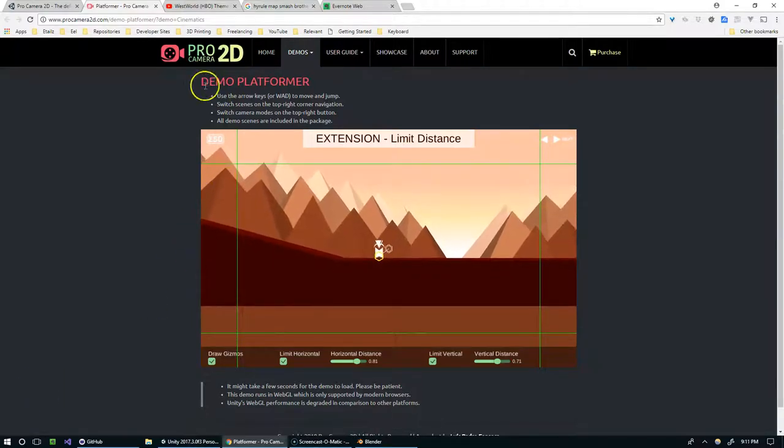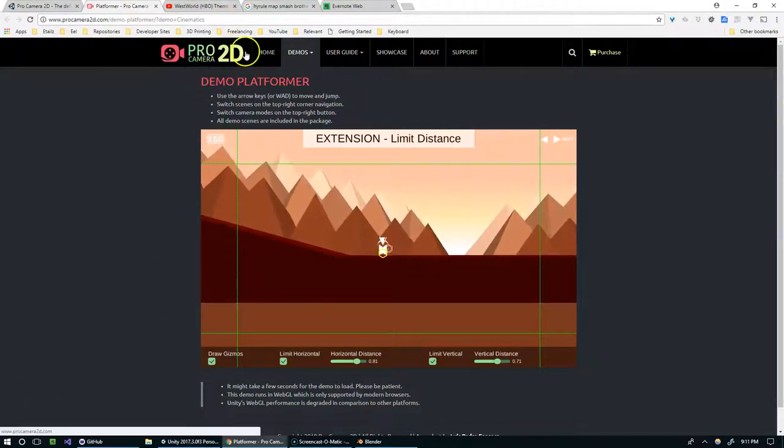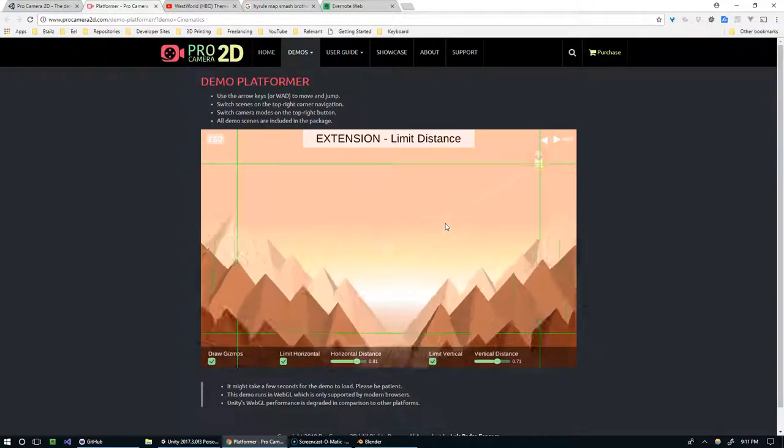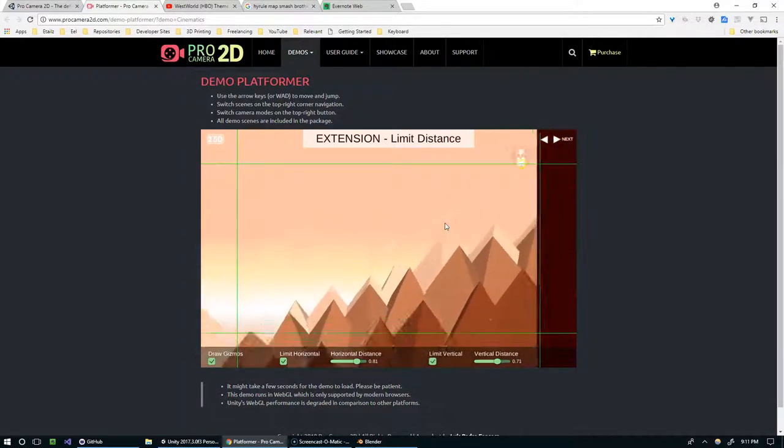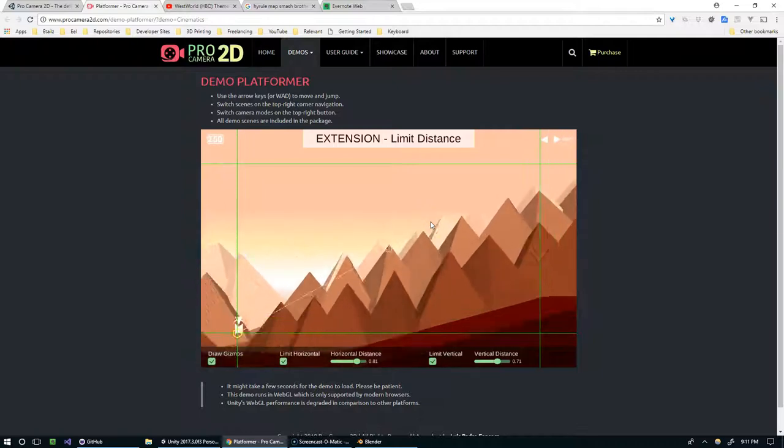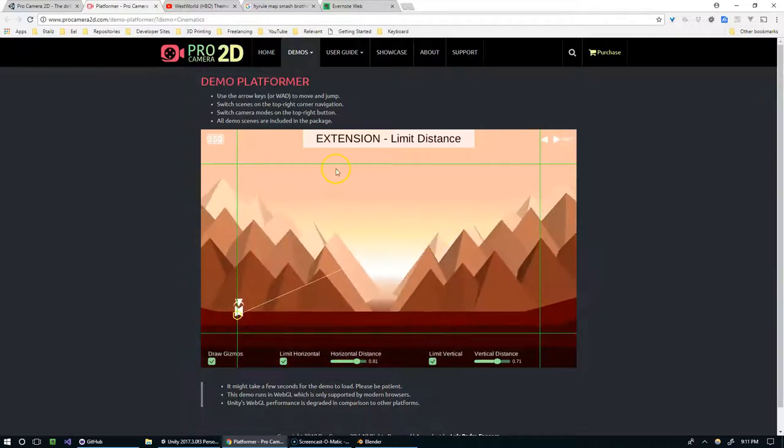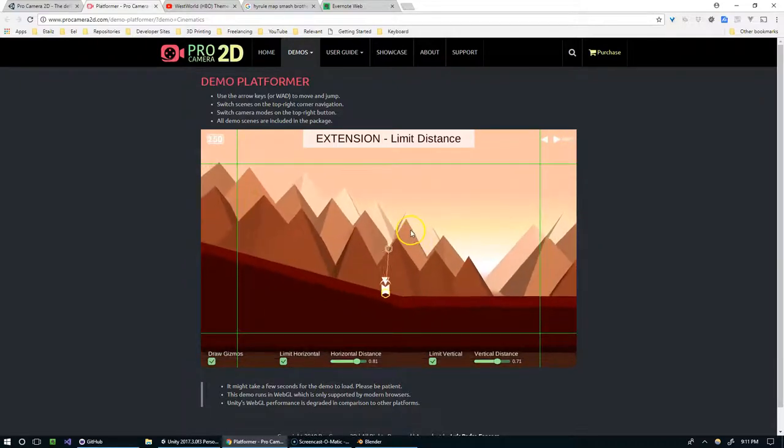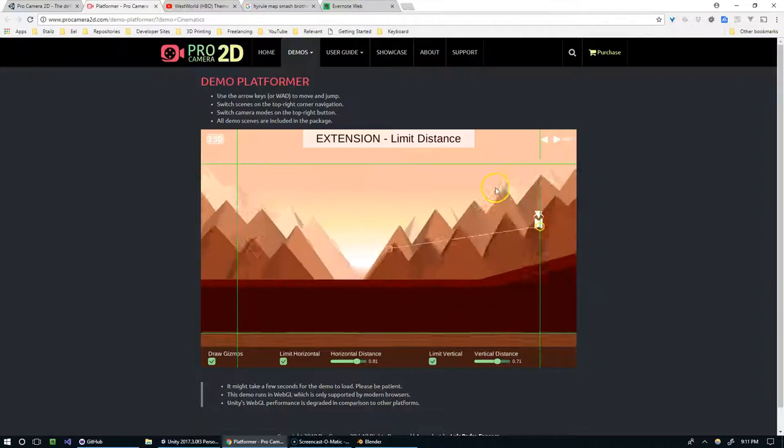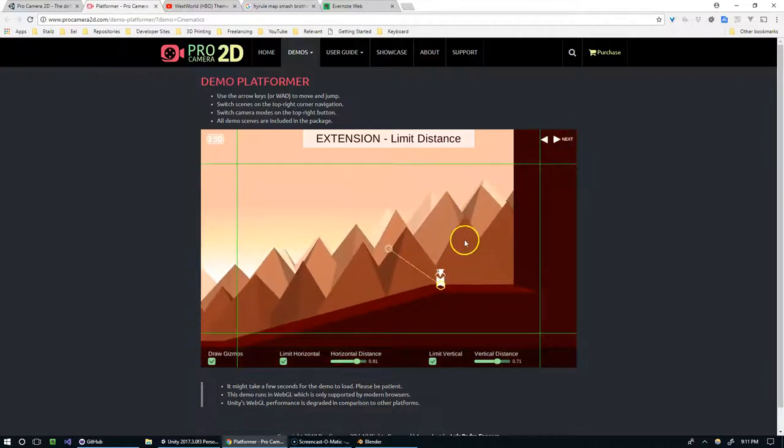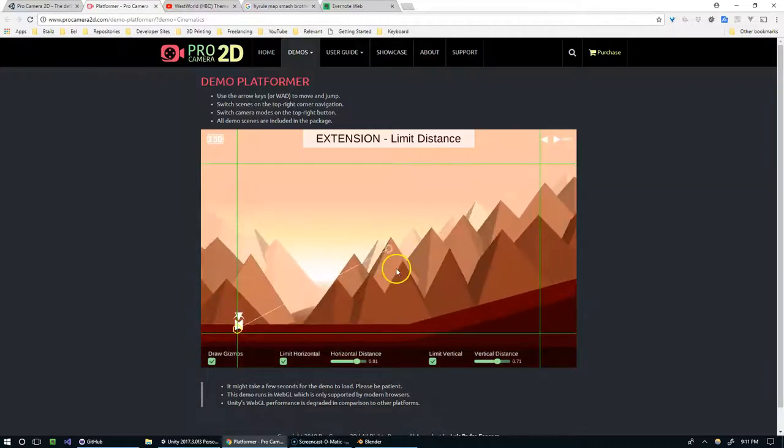Hello and welcome back everyone. So I wanted to show off the Pro Camera 2D Asset Store package. I was asked to review it and I don't really have a lot of negative things to say about it, so this is mostly just me demoing the package and talking about what I like. I would definitely buy this package. I definitely recommend checking it out if you're interested.